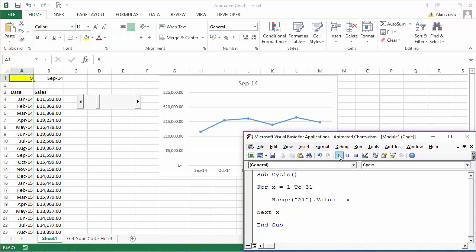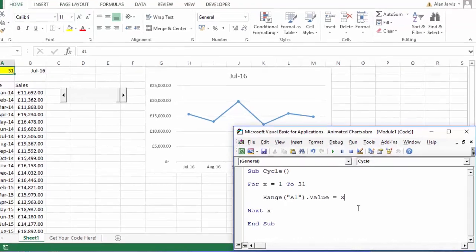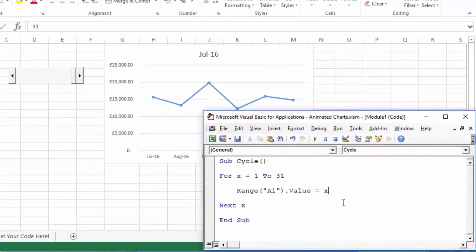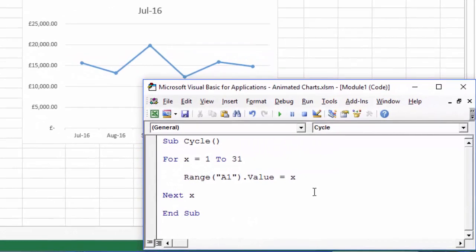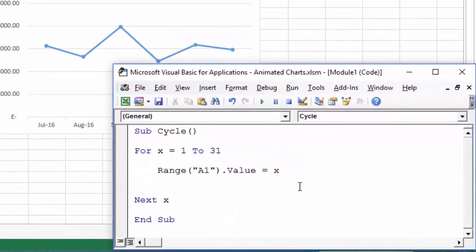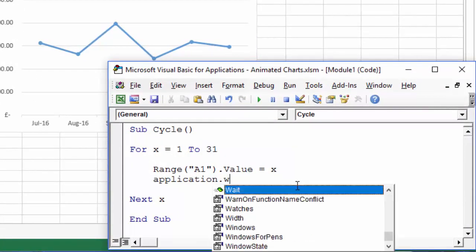Let me just press play, but unfortunately that animated so quickly that you couldn't actually see what it was doing. So what we need to do is introduce a pause between each of the iterations of this For Next loop.